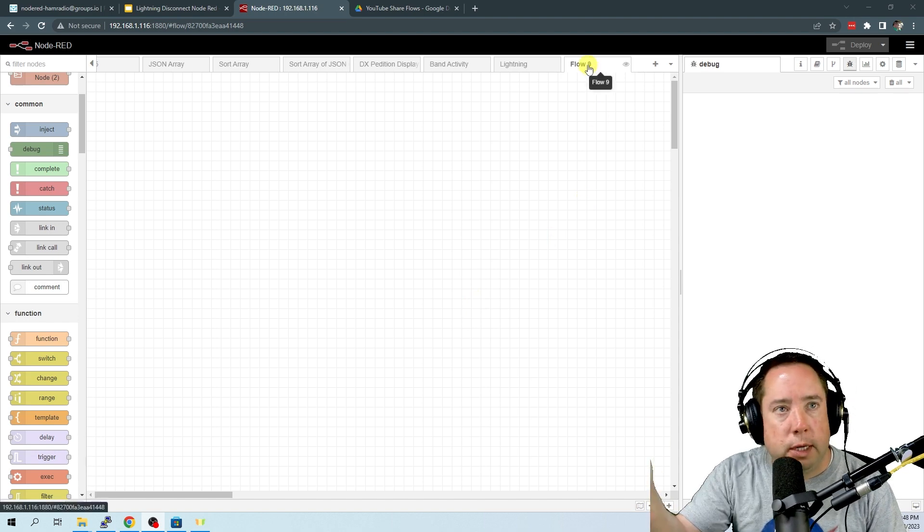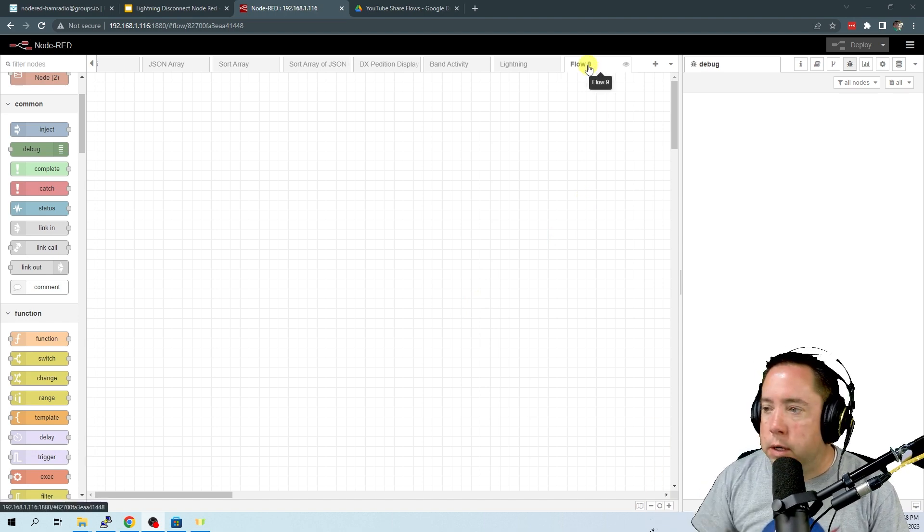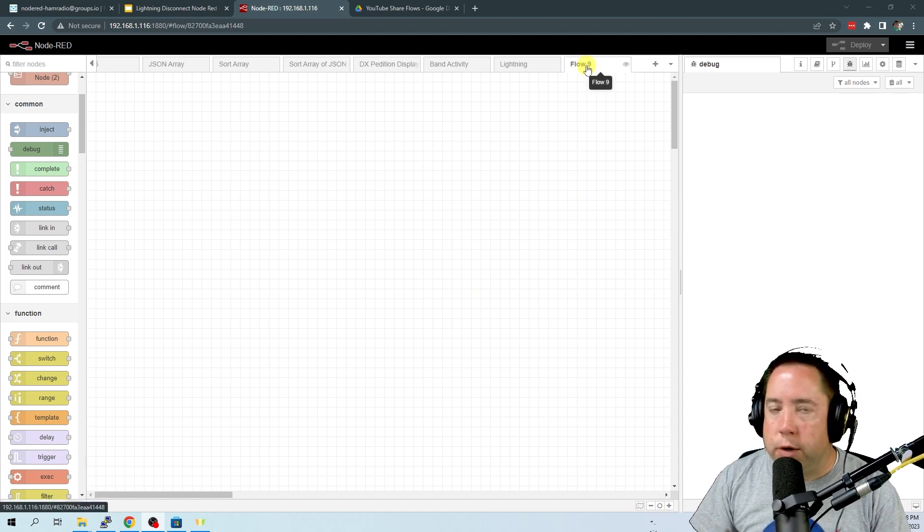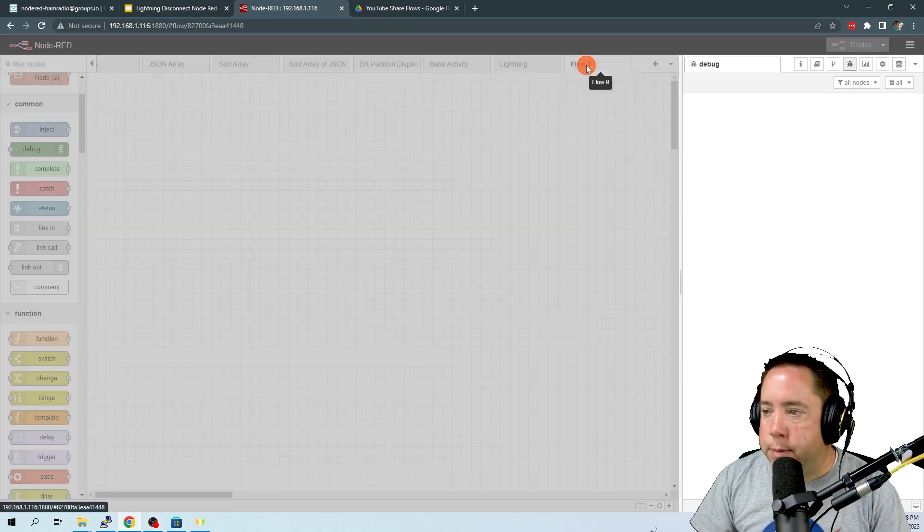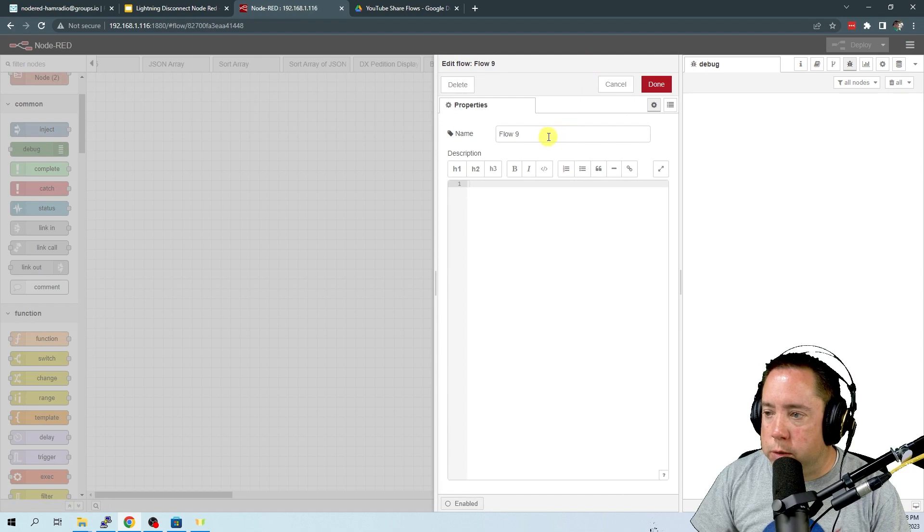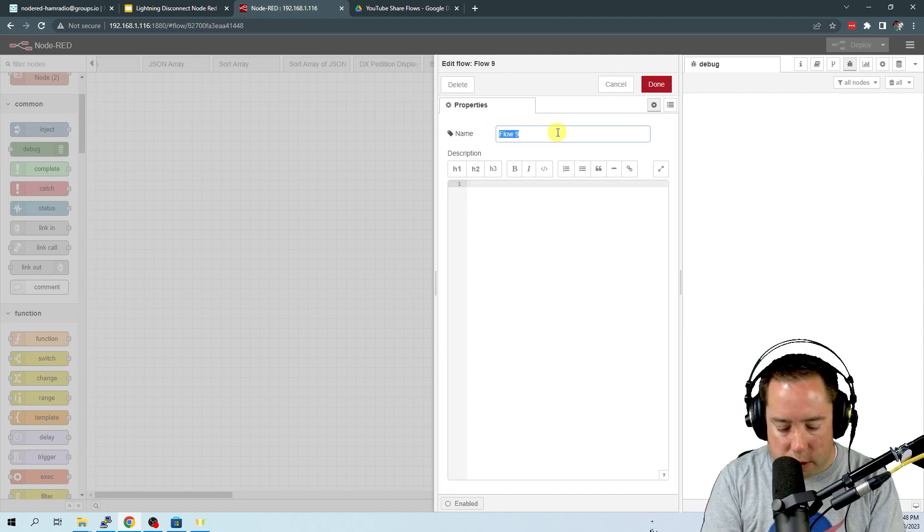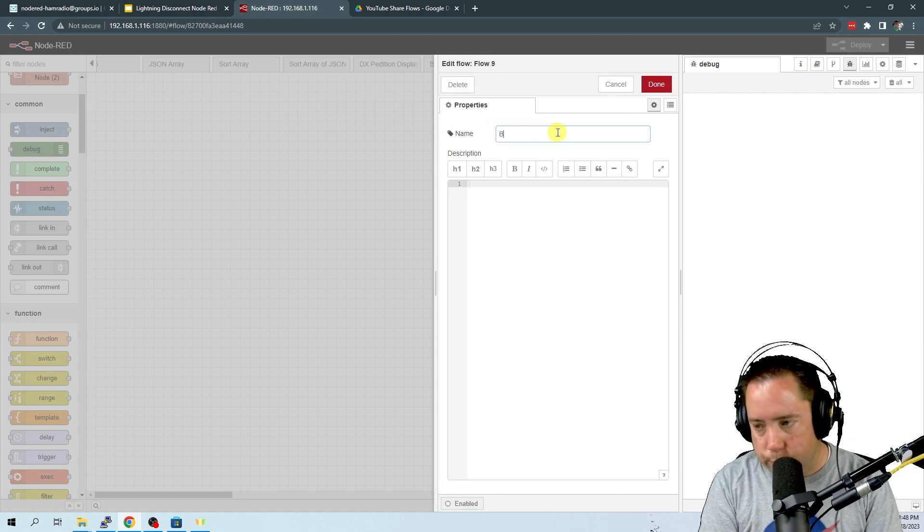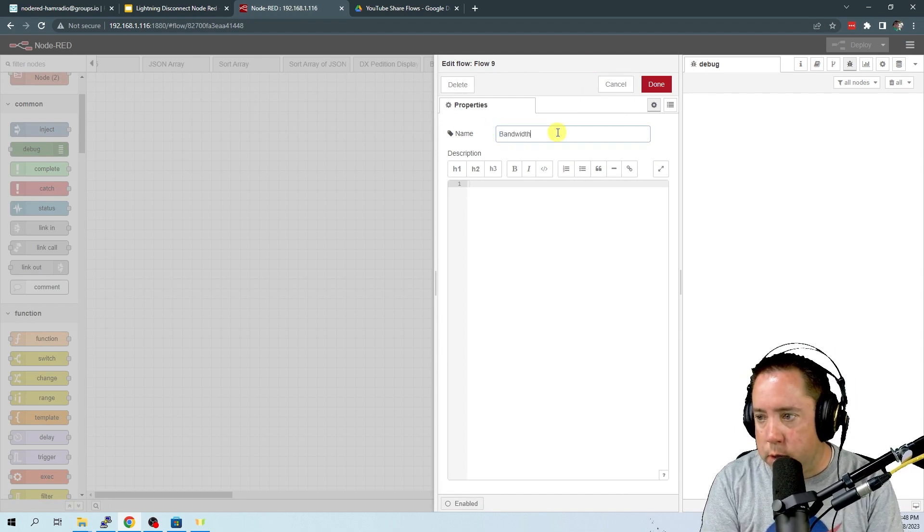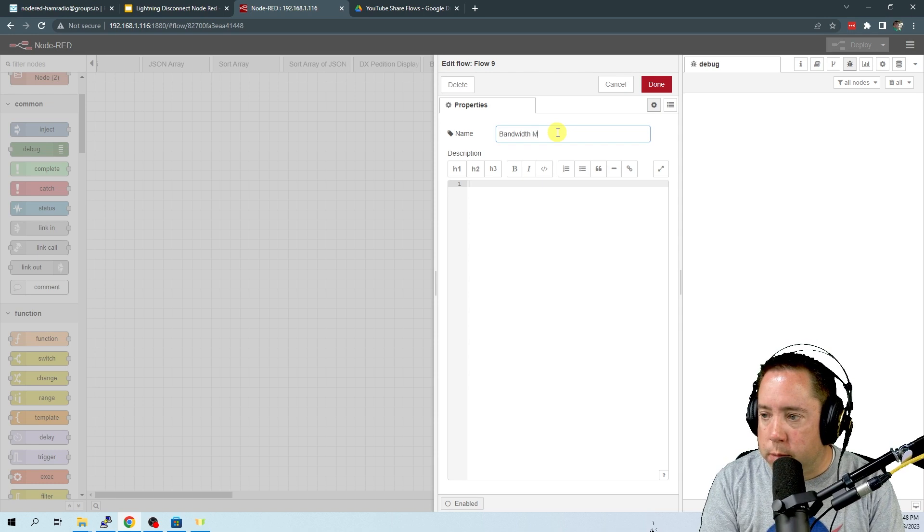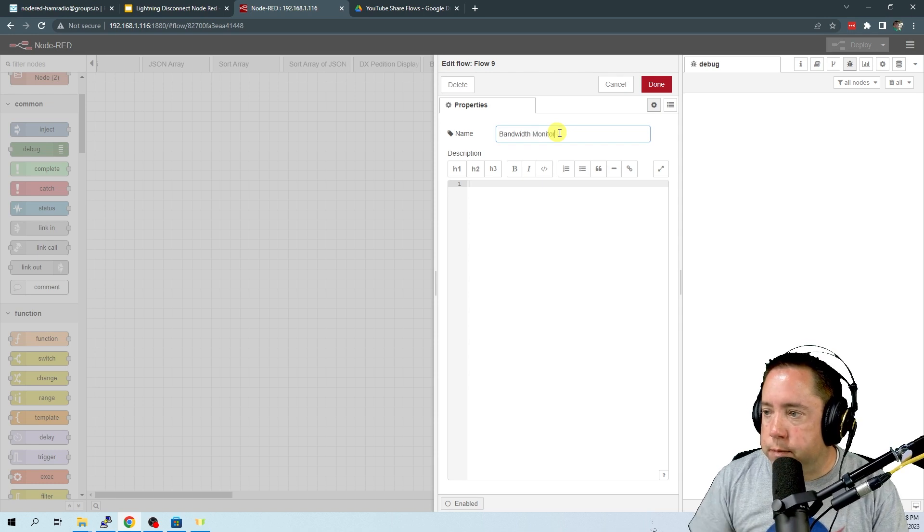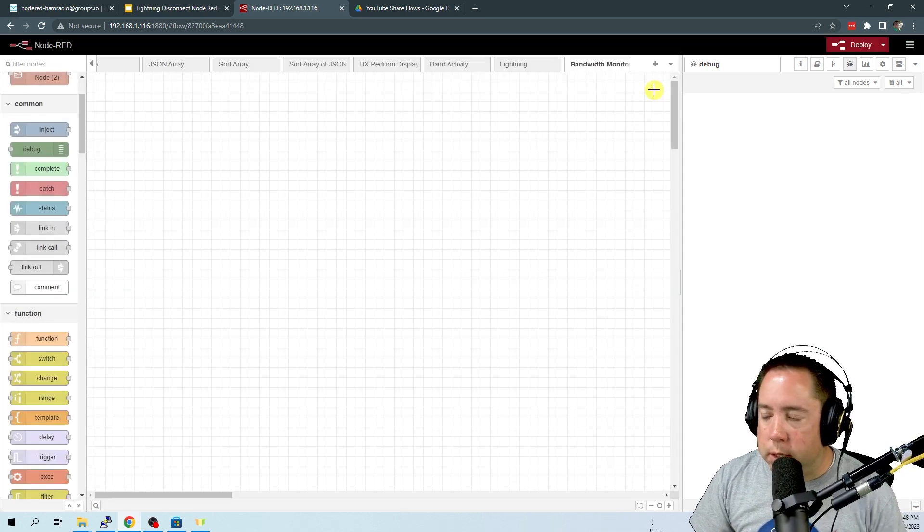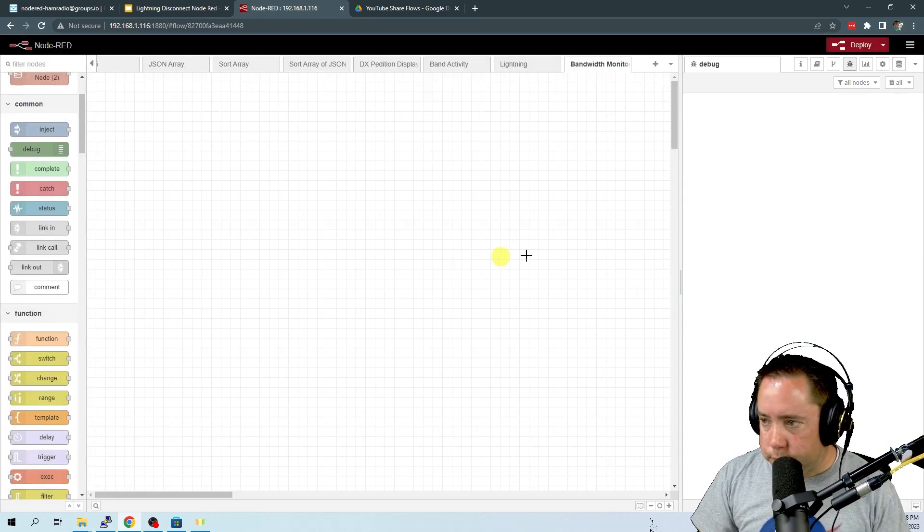So I have got my test system right here. I've created a new tab, and what we're going to do is rename this flow 9 to bandwidth monitor. Click done there.